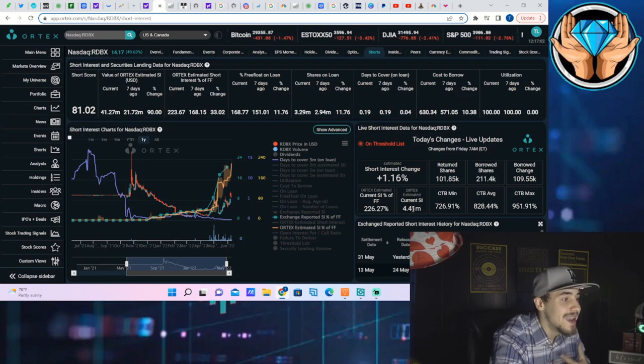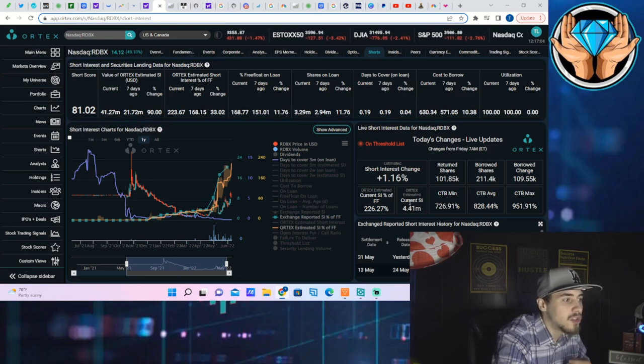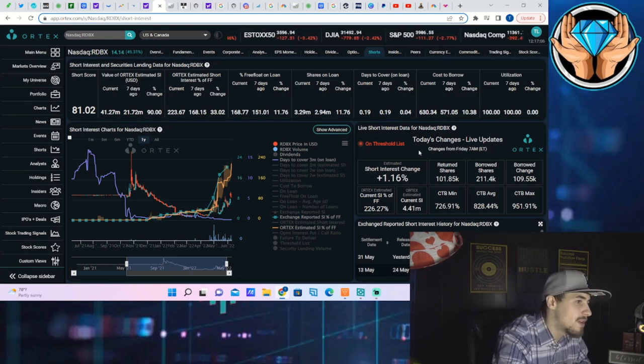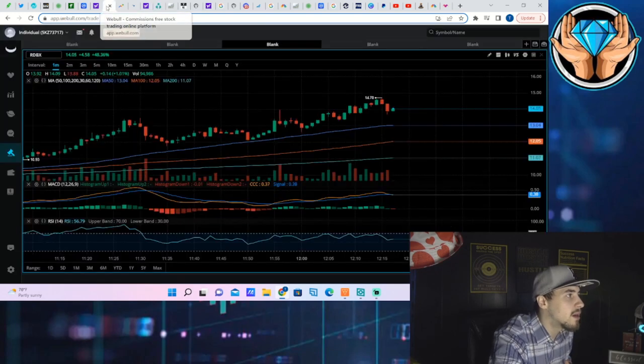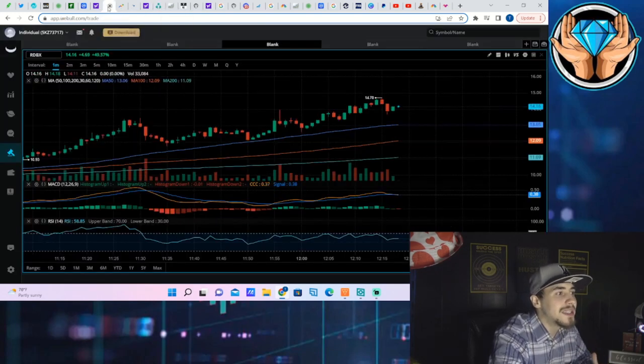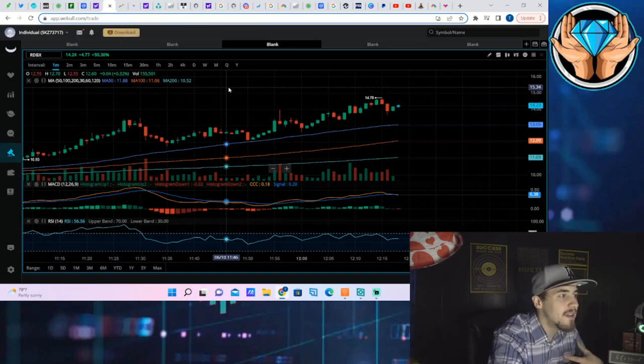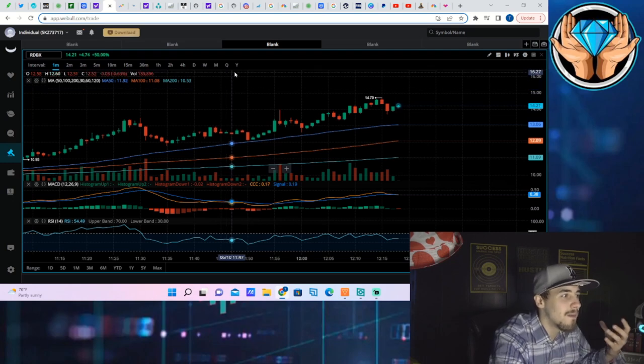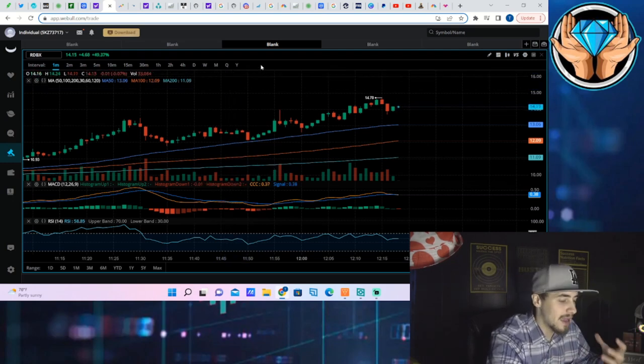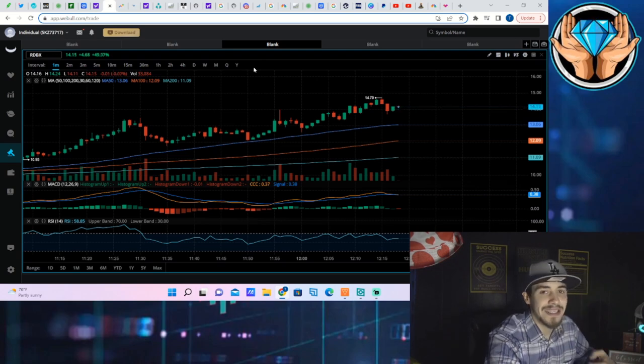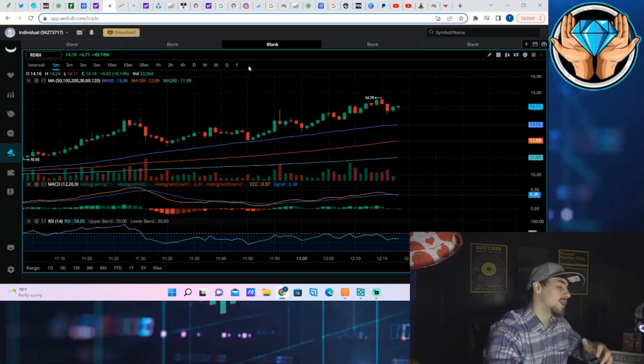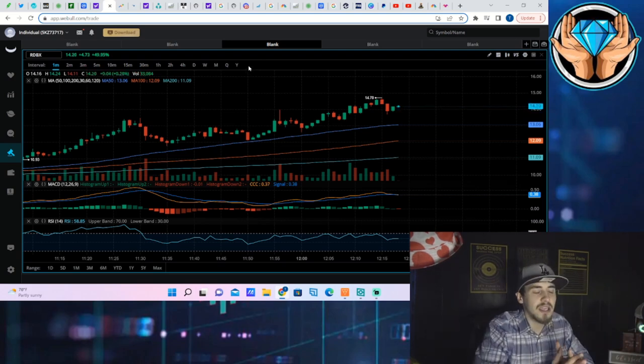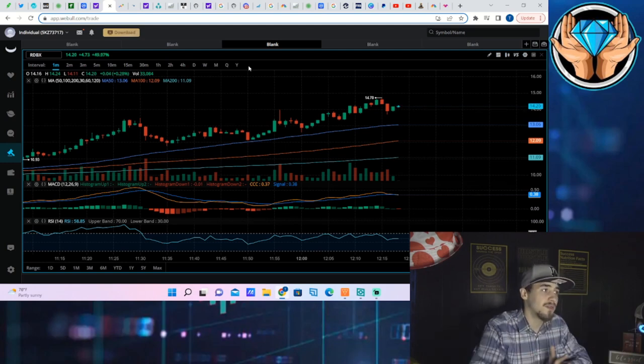As well as the short interest is now sitting at 226.27%, but the thing here is I don't think we have seen the short squeeze yet. Even though the stock is up 50%, you're not seeing that explosive nature that is indicative of a short squeeze.